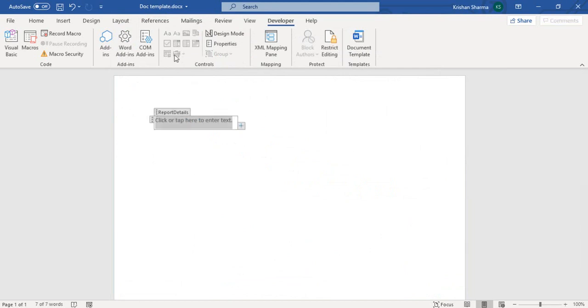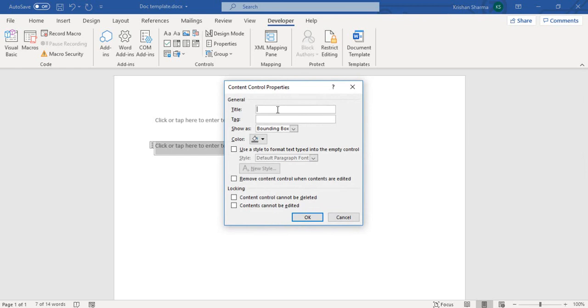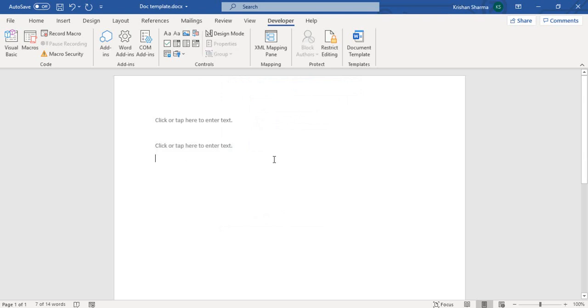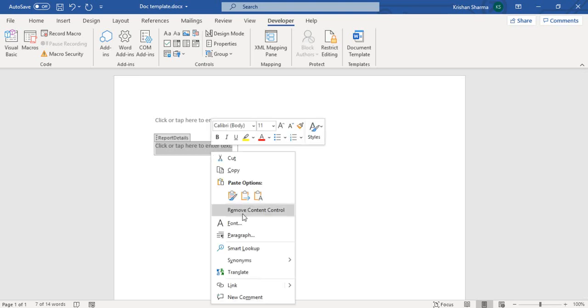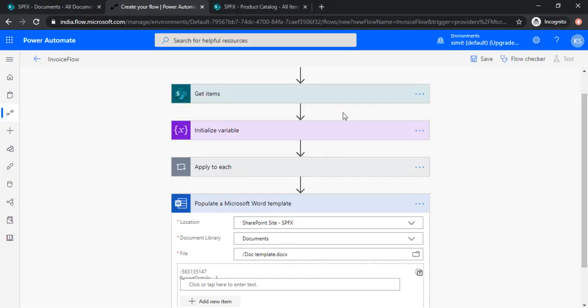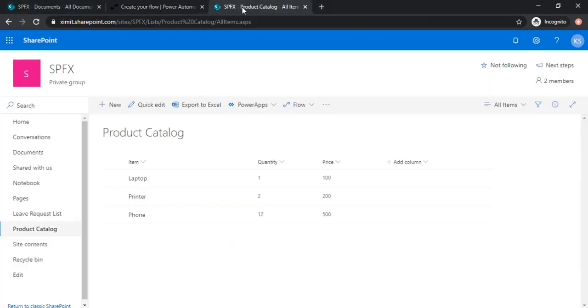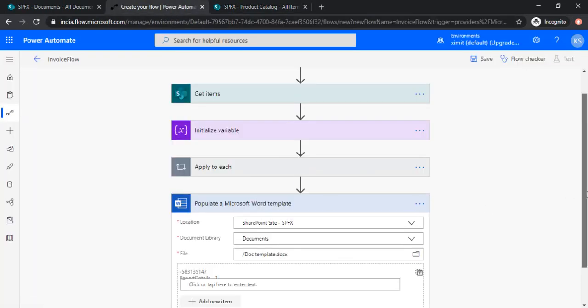So these are the controls where we would be populating the data, where we would be mapping up the data. So let's say I'm just adding a new control. It is a rich text control. Click on the properties and you would name this property so that it can be used in MS Flow while writing the data back. Clicking okay, it will add up this thing. So now I have two properties, one is already there. Okay, so both are with the same name so I'll just get rid of one. Just removing it.